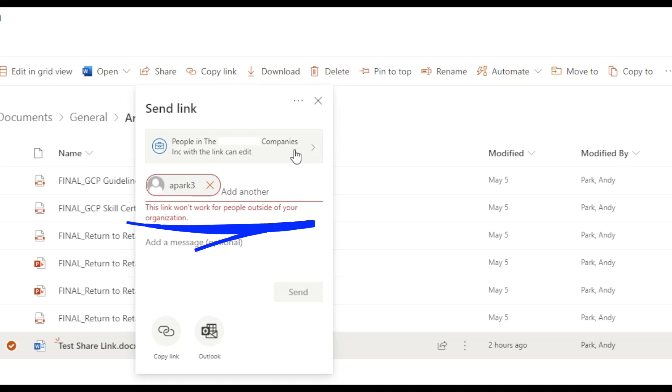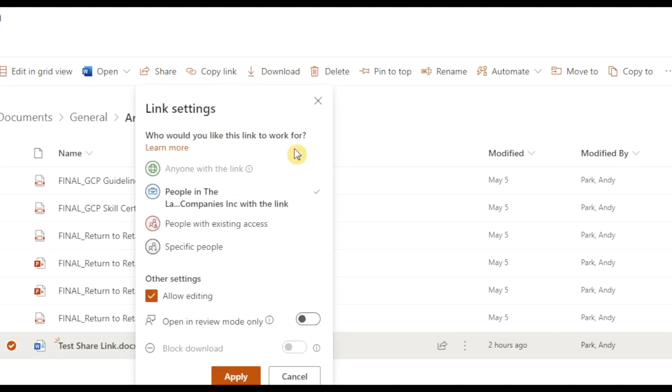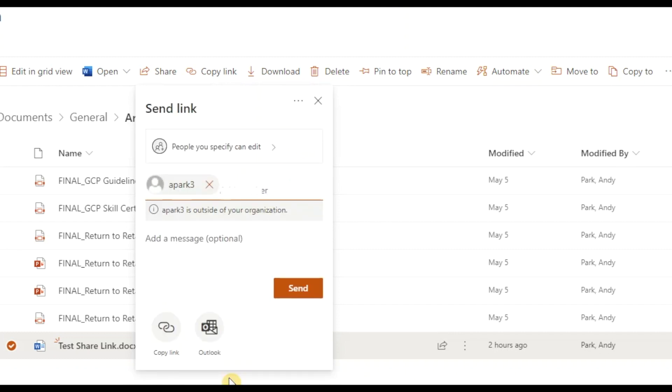But when we change the option to specific people, we get a warning, but will allow us to send.